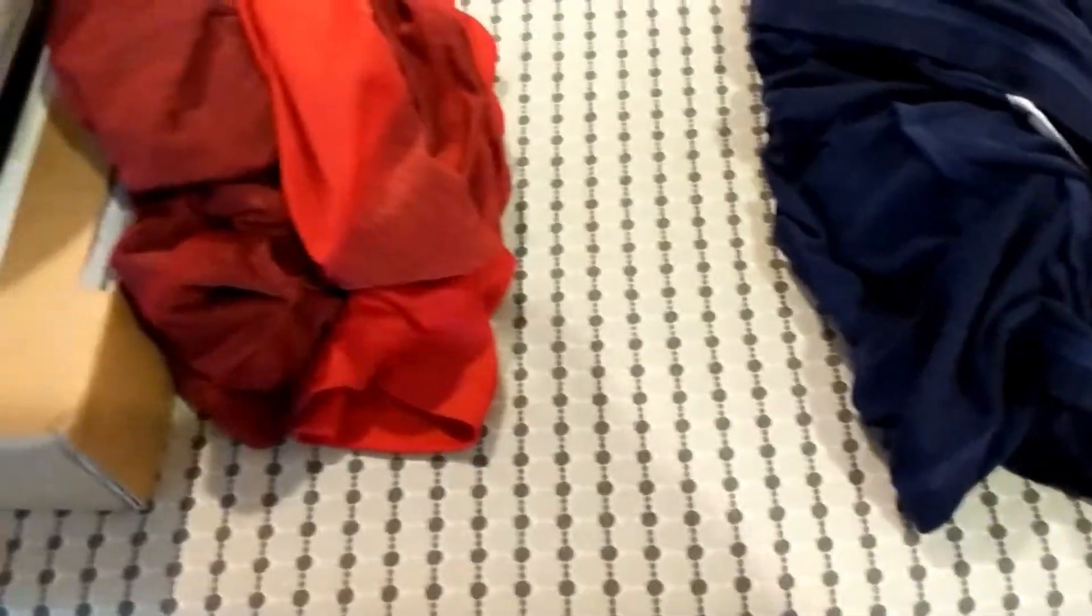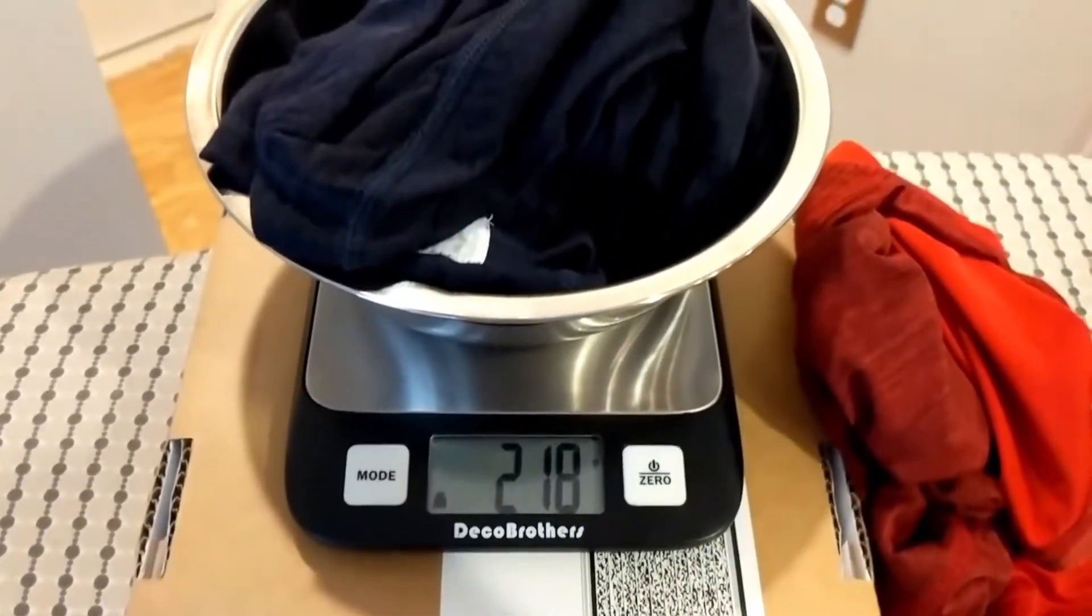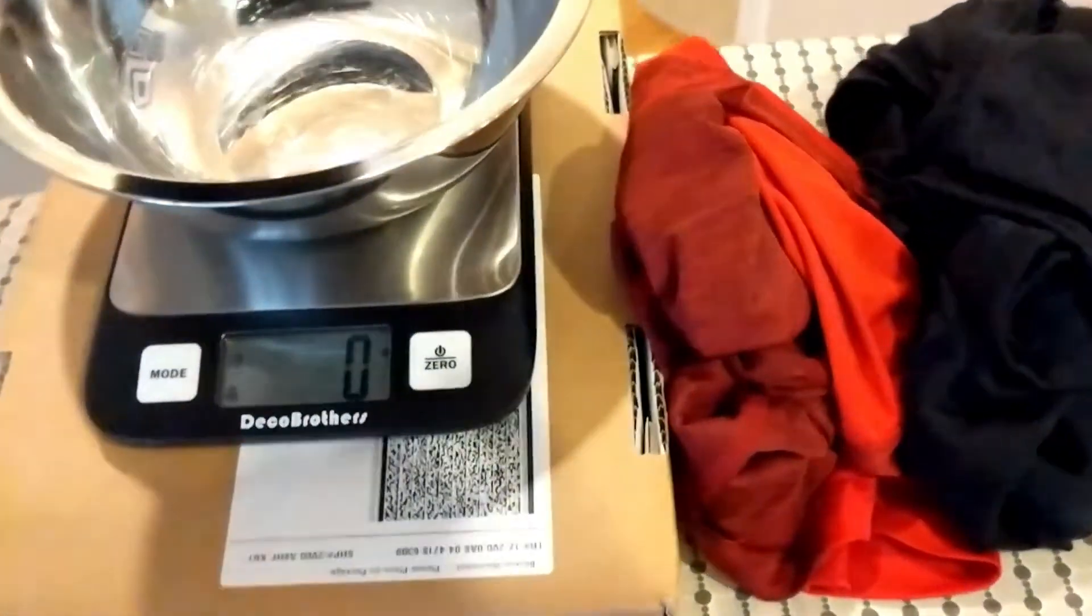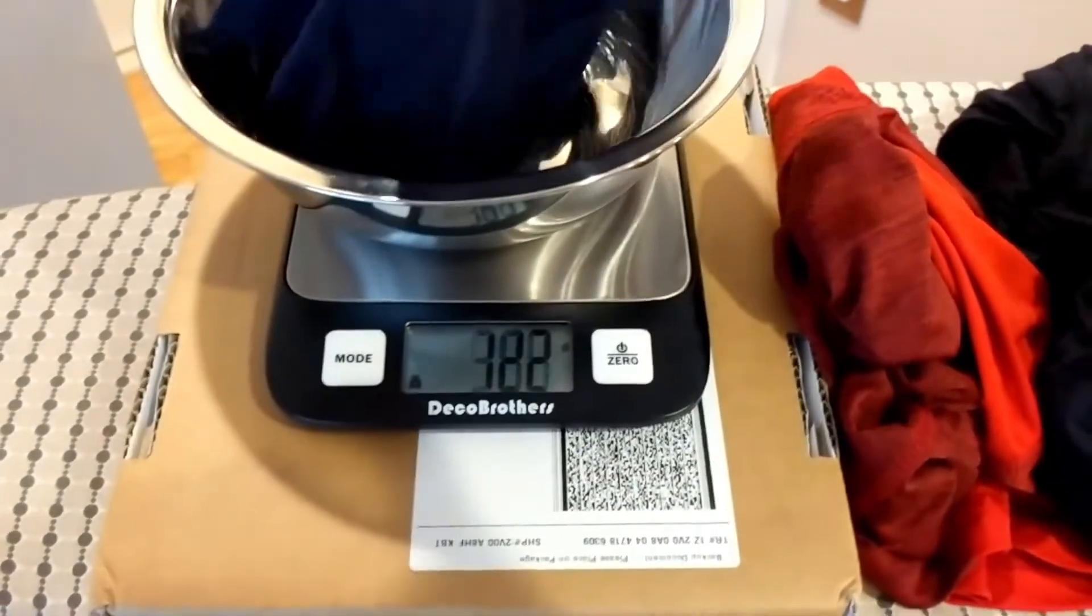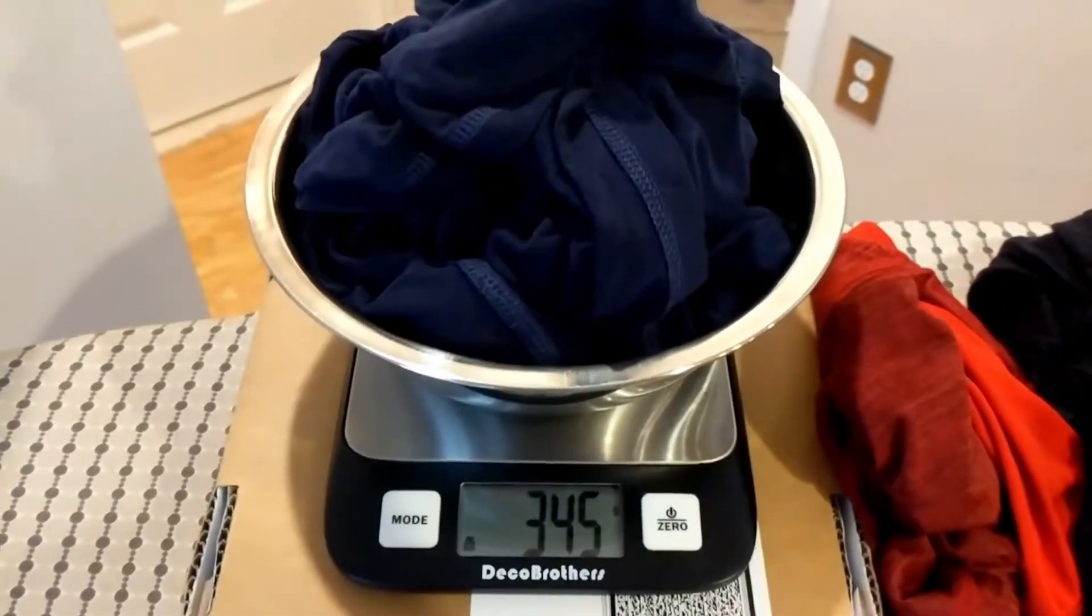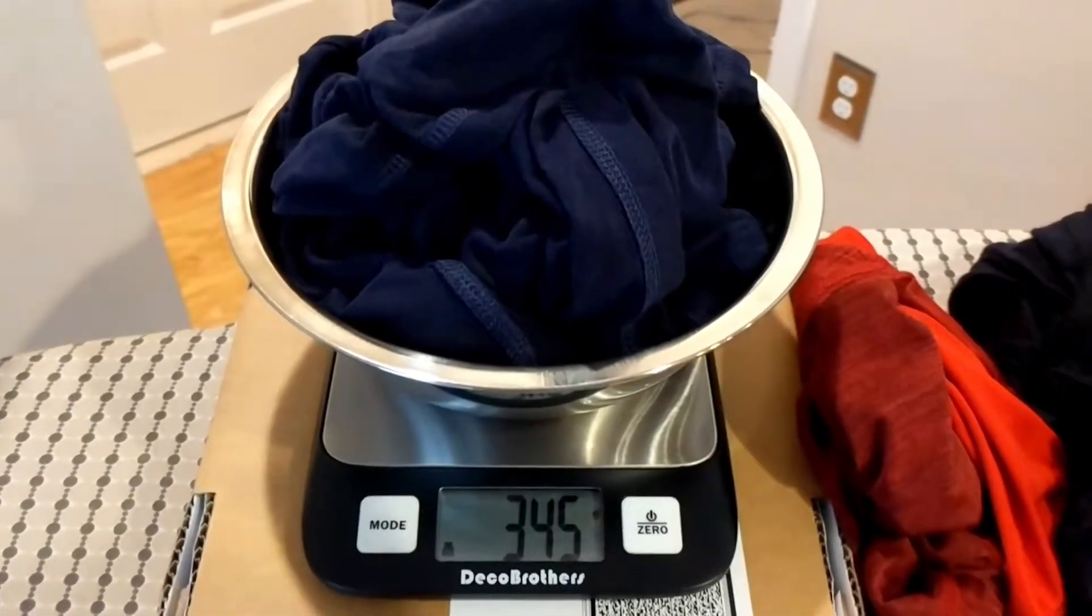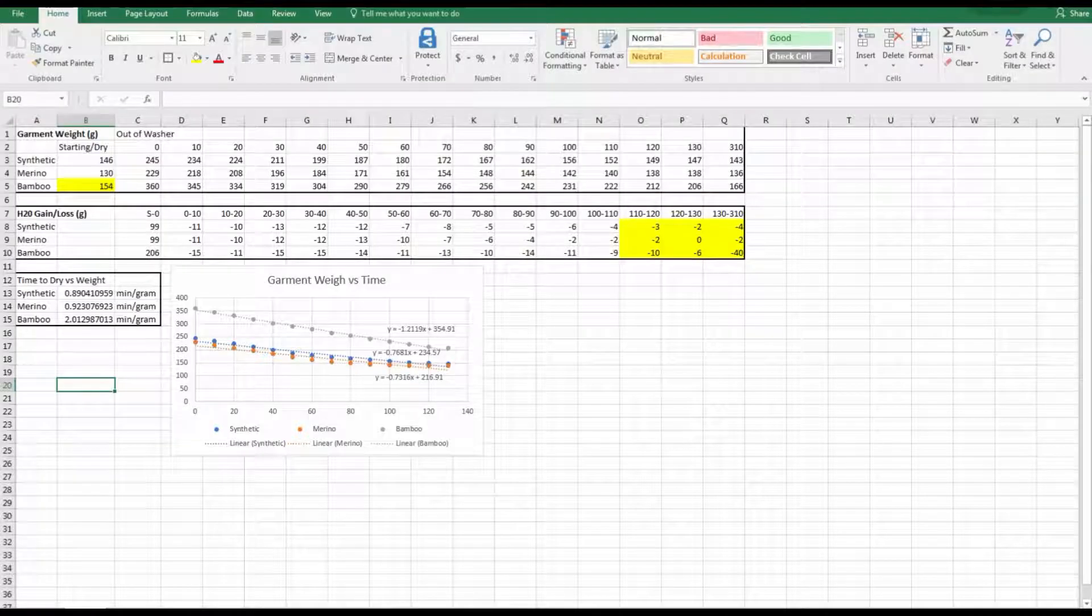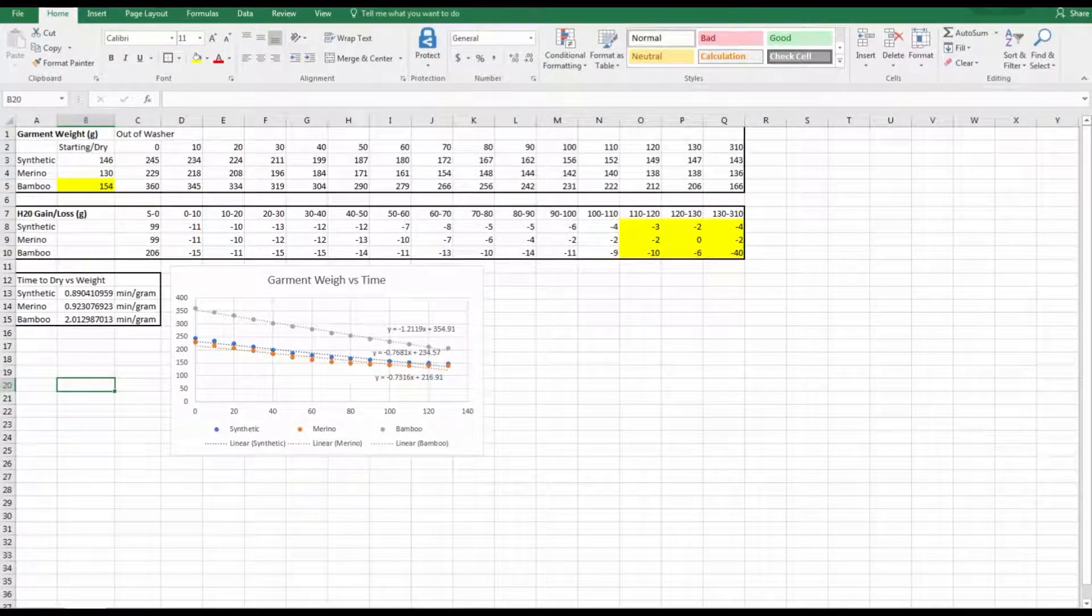Go with the merino, which we were at 229 before. 218 now. And then going with the bamboo, which is still really heavy and wet. It just feels like a cotton t-shirt. It doesn't feel that great, but it could be because it weighs more, so we'll see. We were at 360 out of the washer and we are at 345 right now.